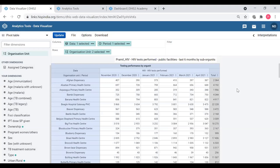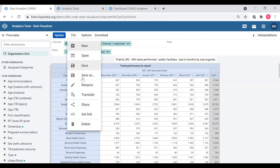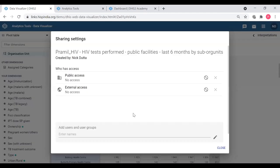I have all the filters cleared now, so I'm going to see who has access to this and share it with some people in the system. I go to the file menu - we have gone through most of these things - and I click the share option. You can see there is no public access; people who have logged in cannot see it unless I share it, and there is no external access at the moment.